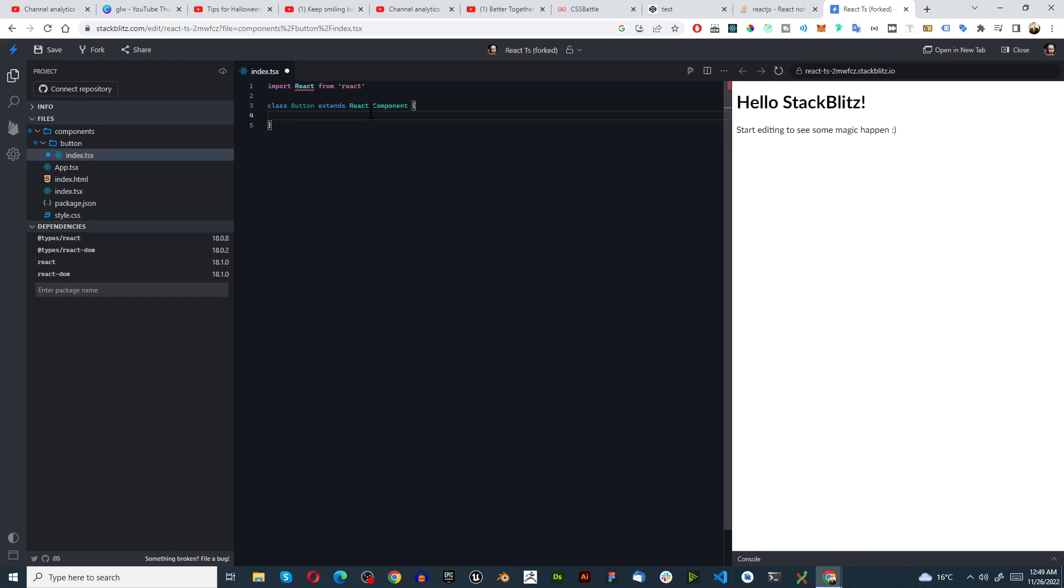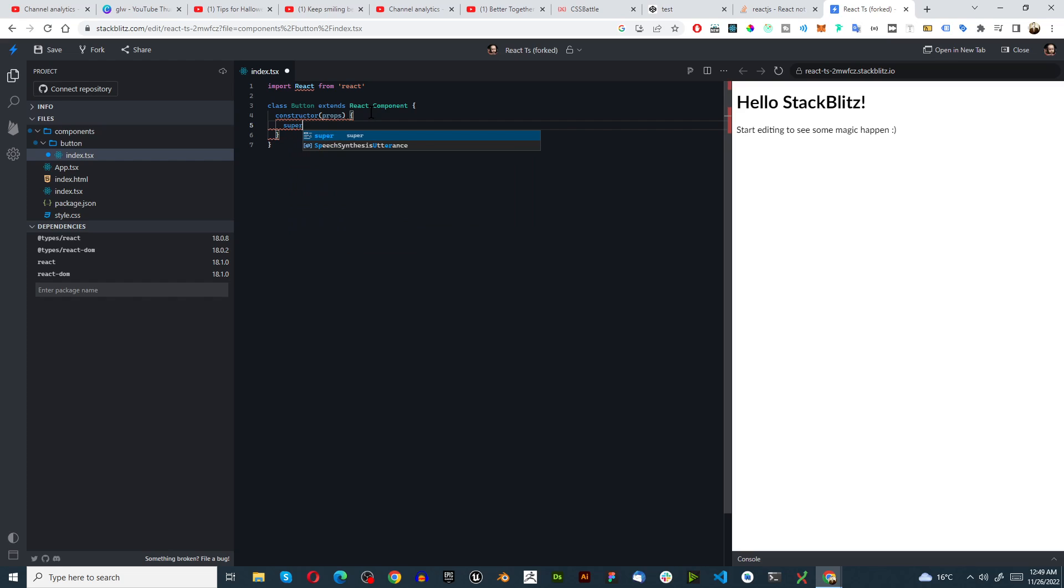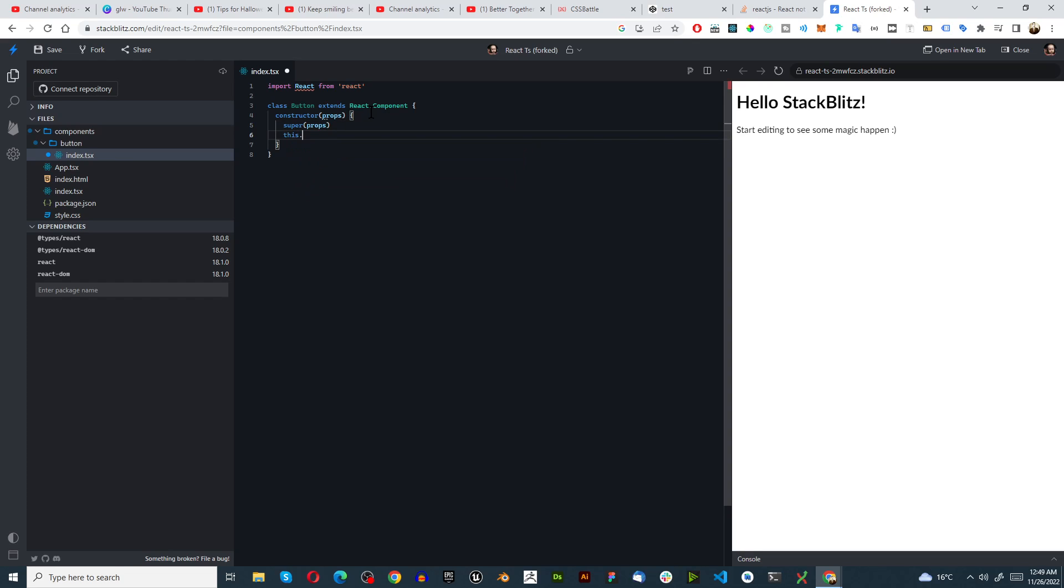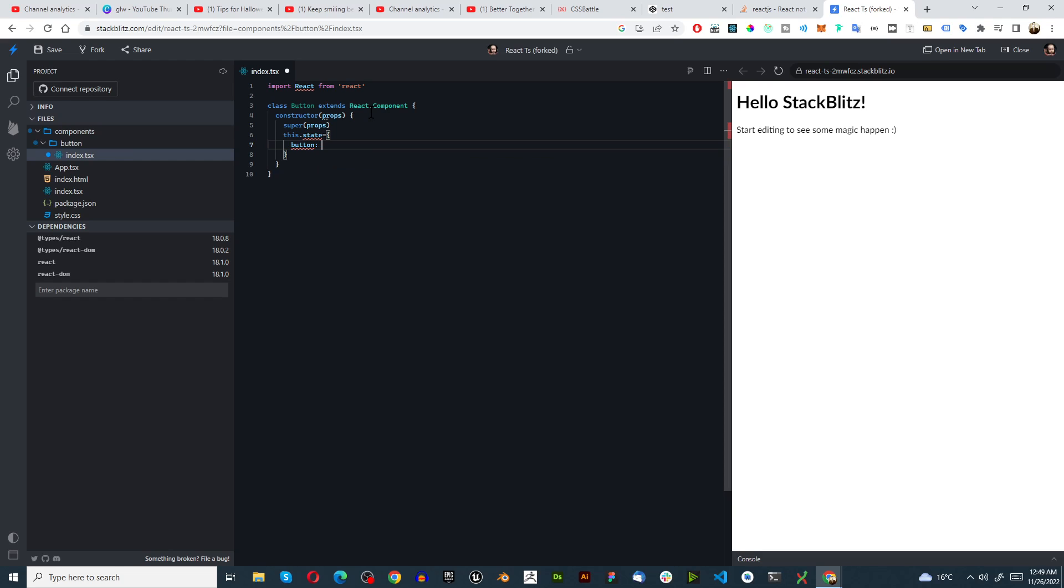Then we need to create a constructor with props, and then we must create a super in brackets props. And then we must go this.state equals button true.